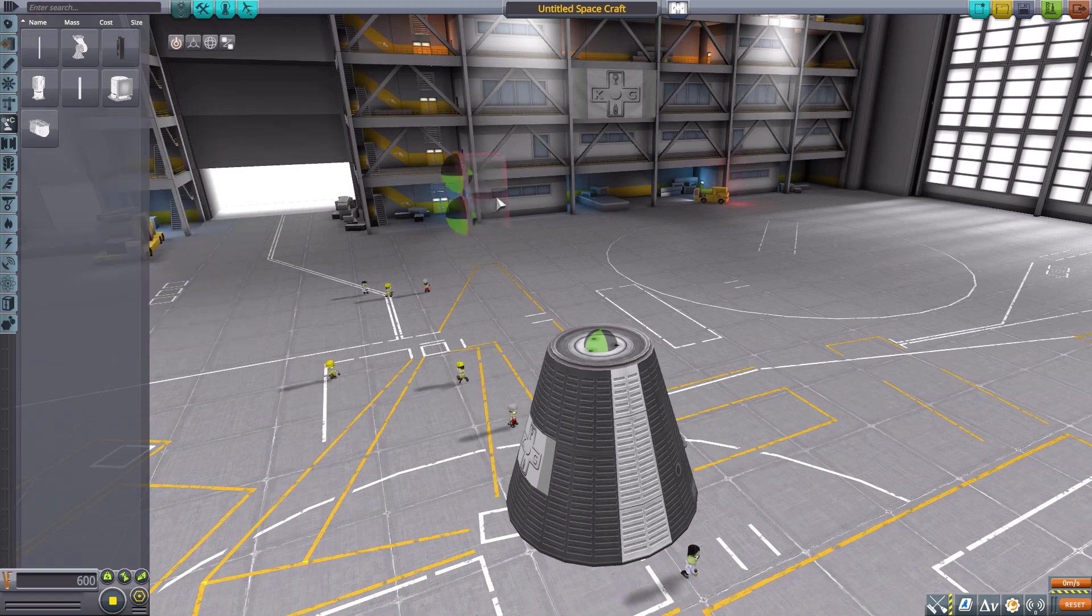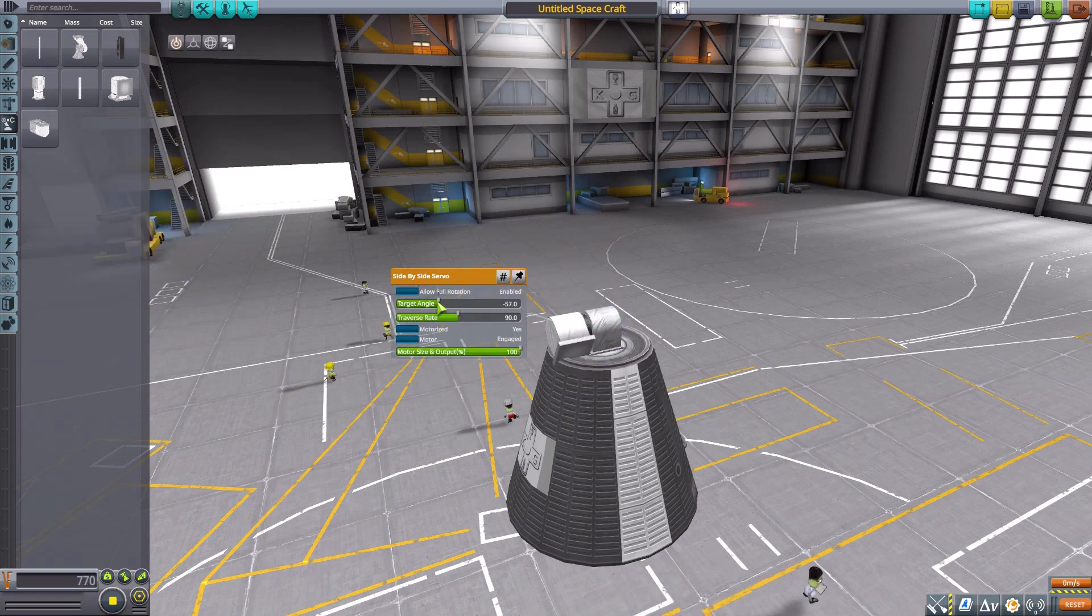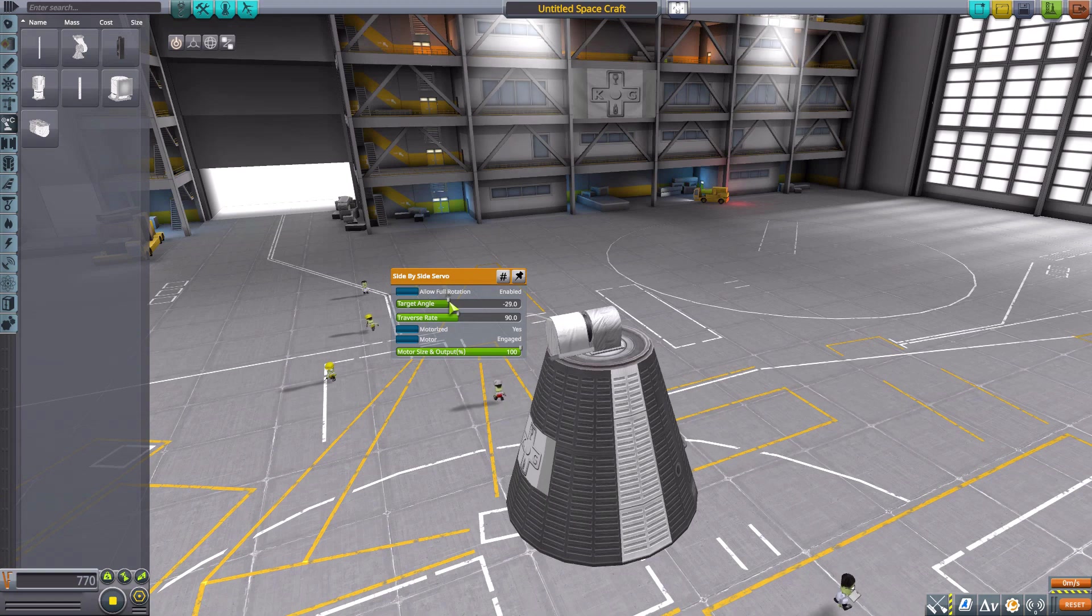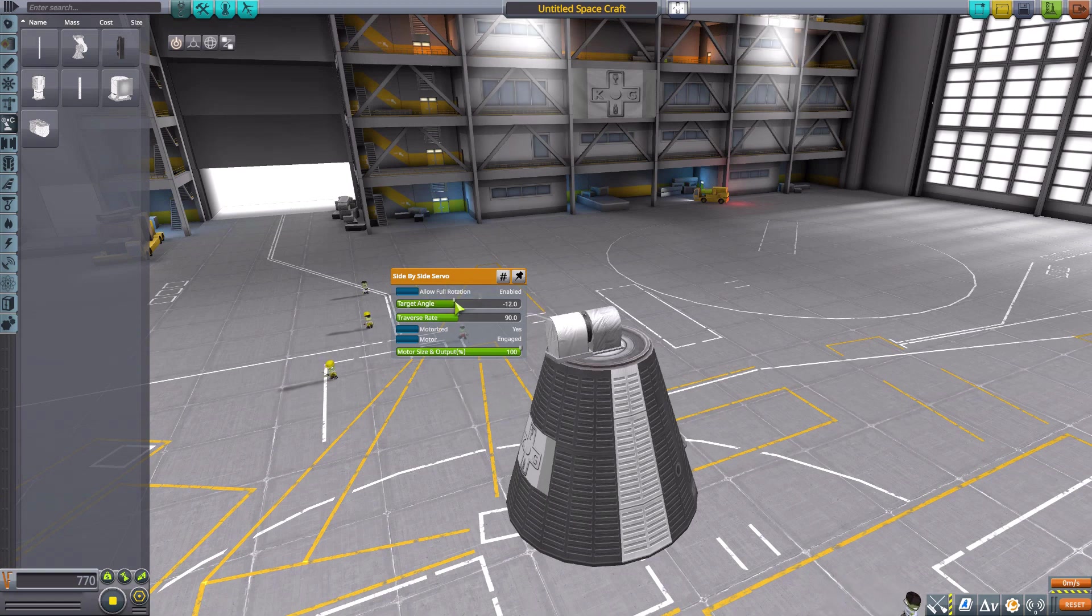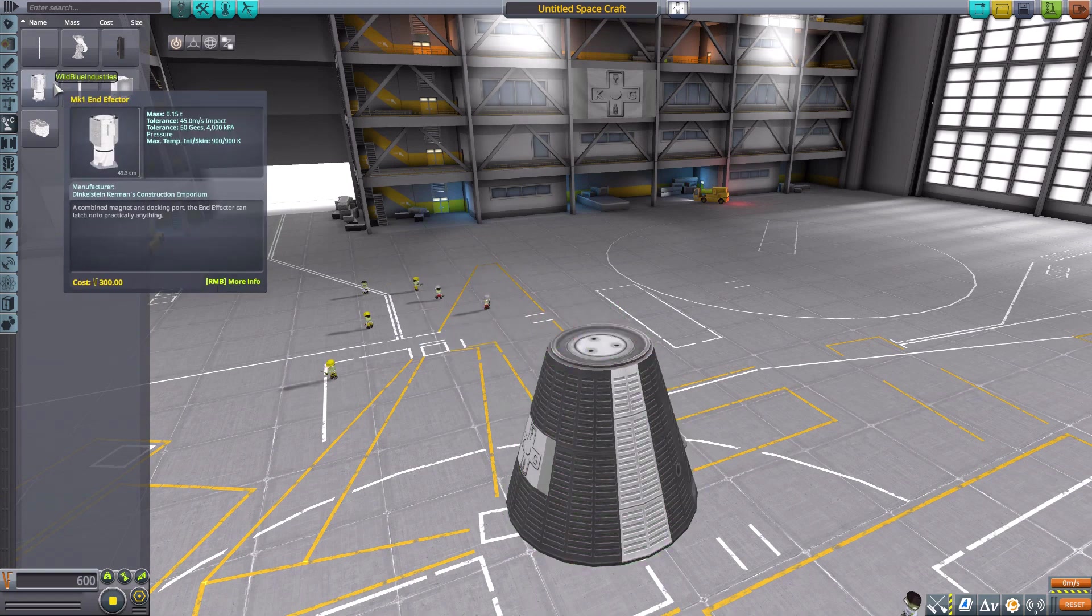Then we have a side-by-side servo, which is very handy for making a bit more compact robots as you can sort of fold in your robotic arm there, and also just giving you a different angled hinge.